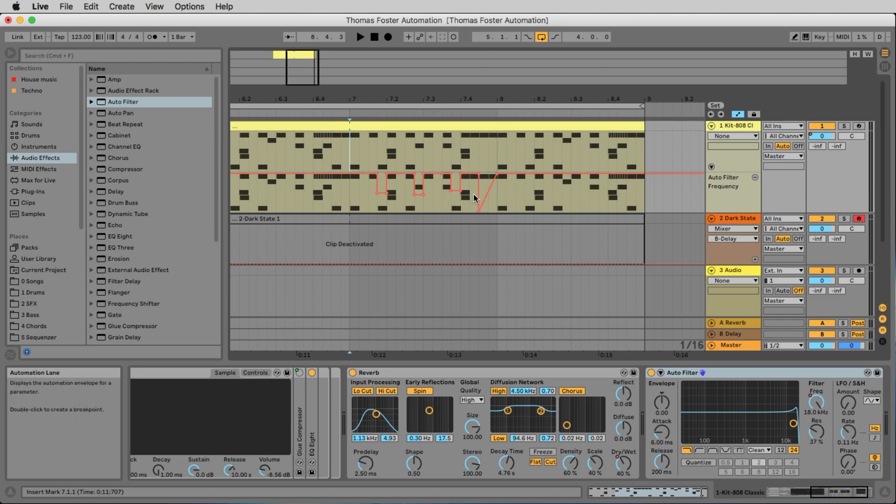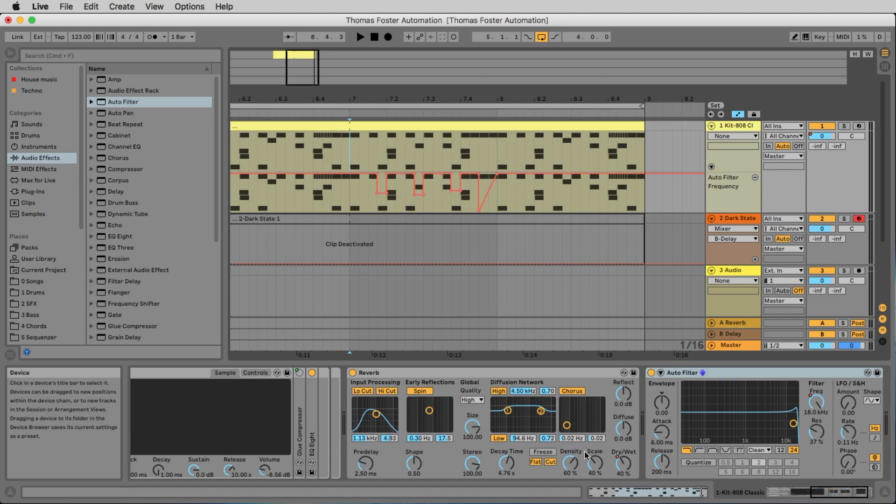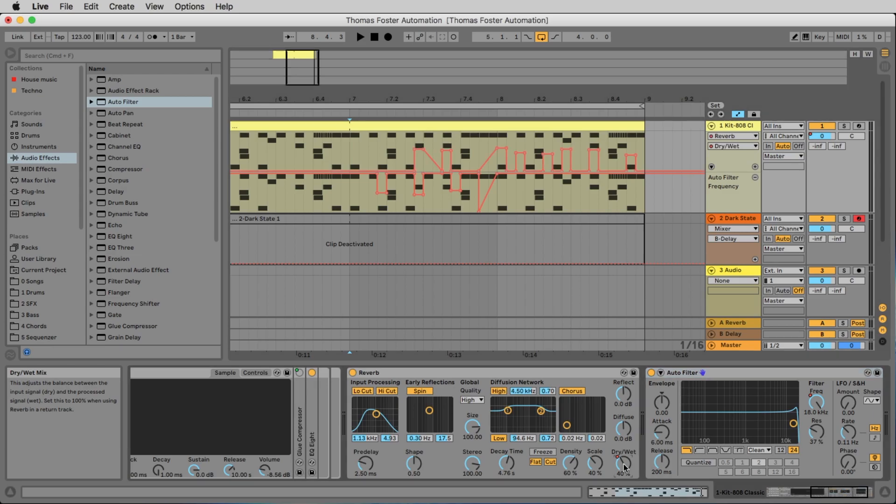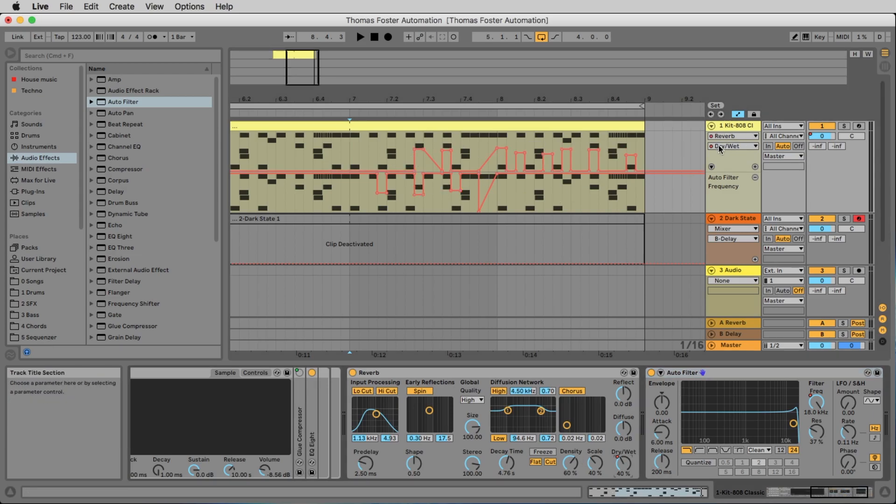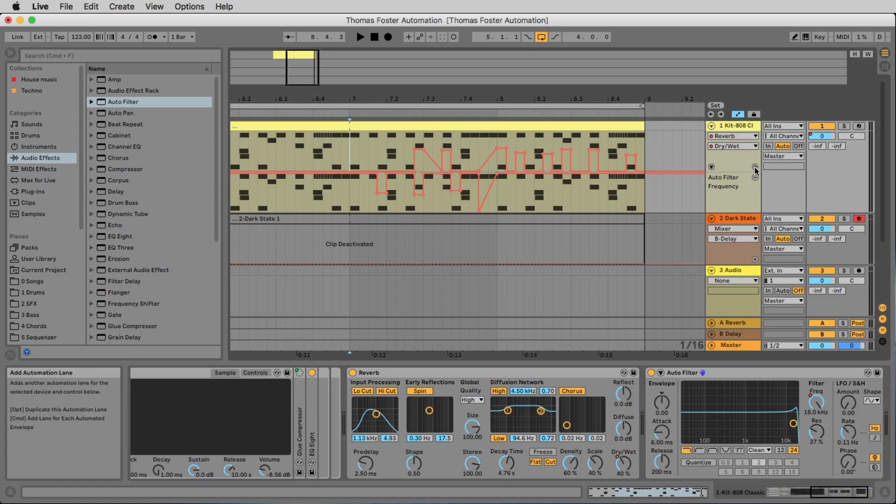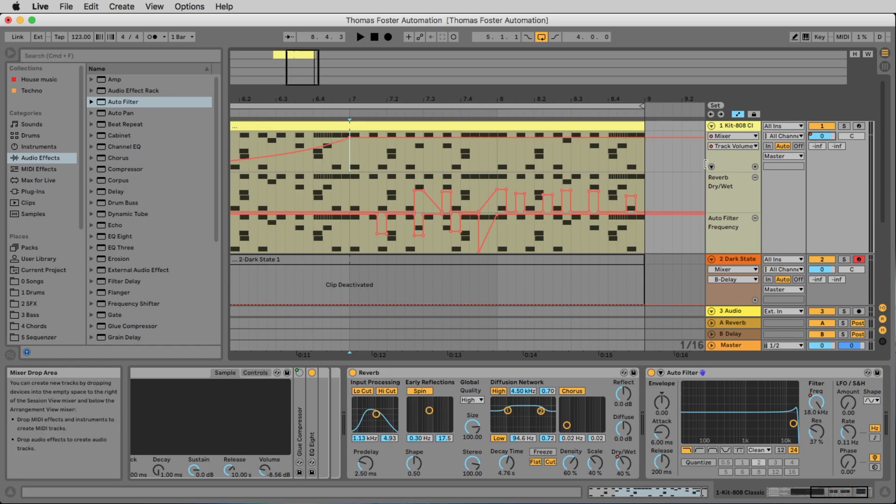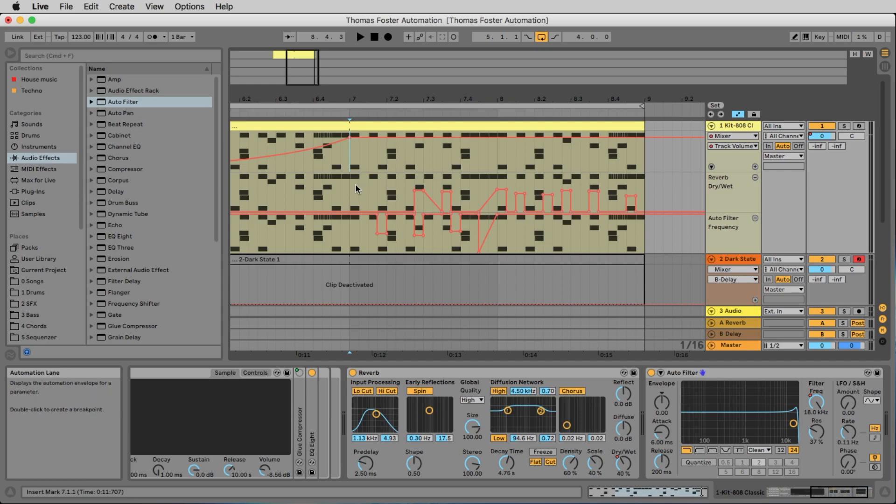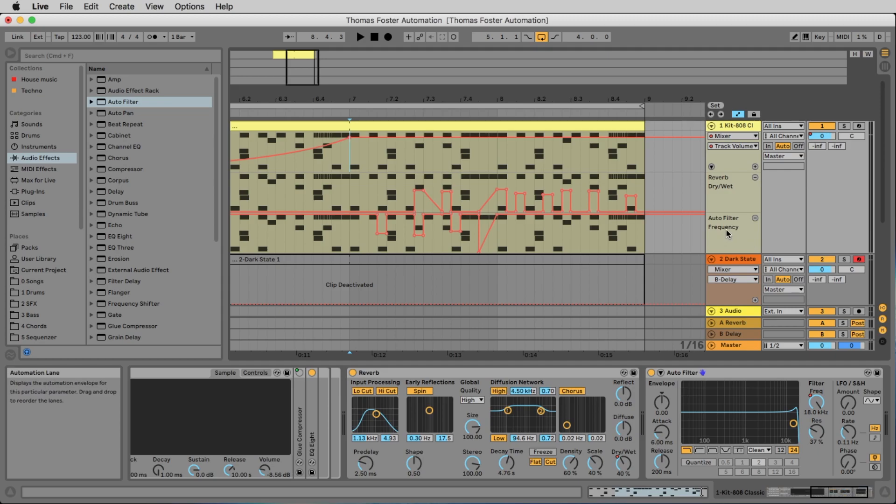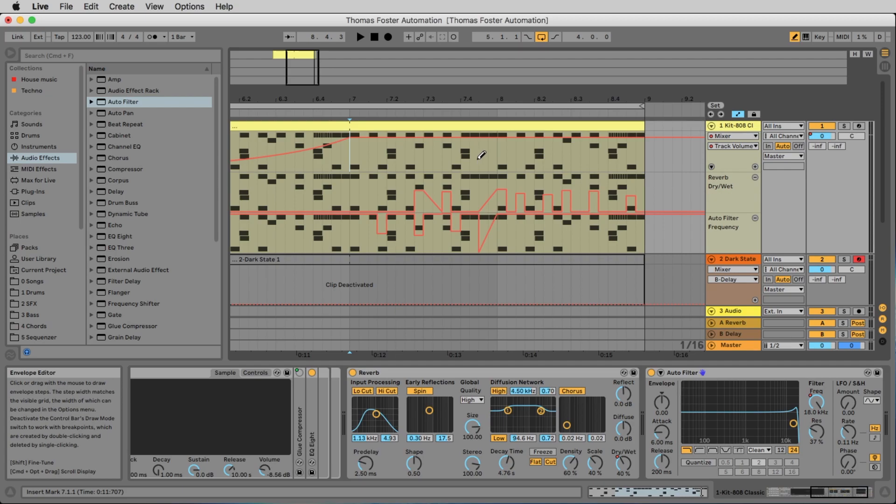Now I click on the reverb button to see the automation of the reverb. And I click the plus button to give it a separate line. And now I click on the level. So now I see the track volume, the level of my track here. I see the reverb dry-wet and the filter. And I can work at the same time on all three.